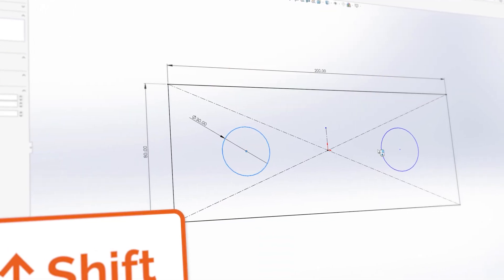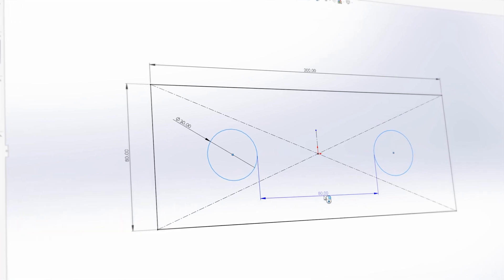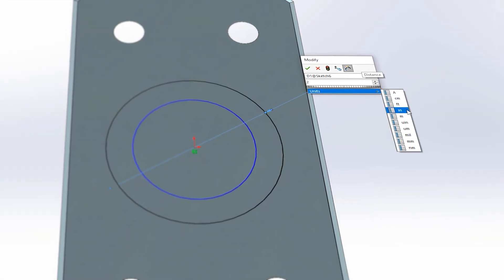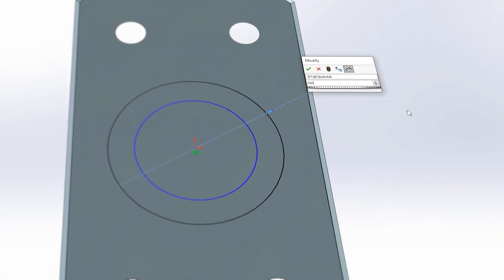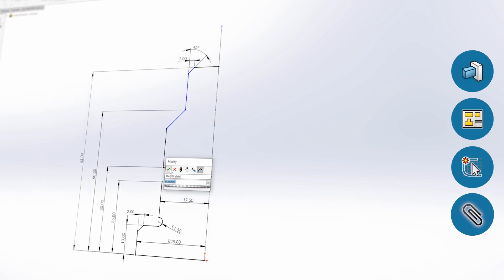Dimensions are used across a range of environments within SOLIDWORKS, including sketching, features, mates and 2D drawings. In this video we'll take a look at some tips and tricks as well as some of the less well-known functionality within dimensioning. Make sure to keep an eye on the SOLIDWORKS environment icons, as these will identify which environment the specific tip can be used in.